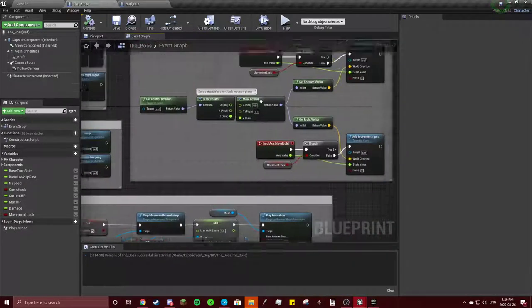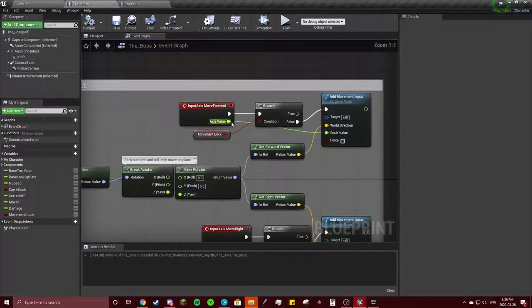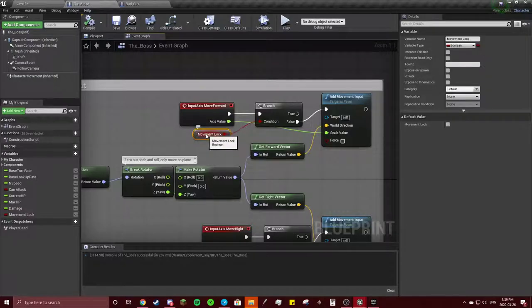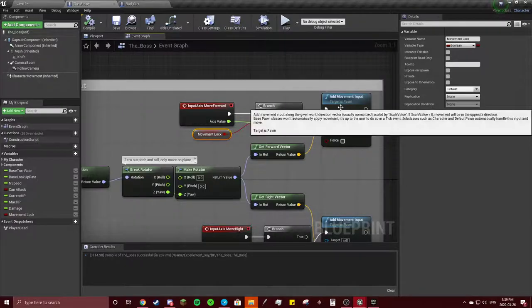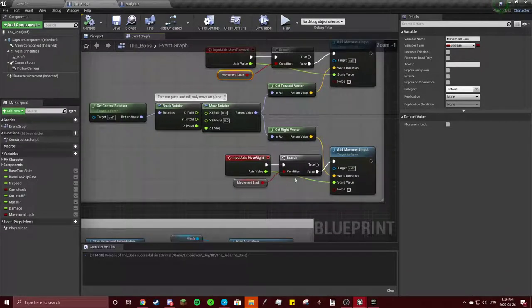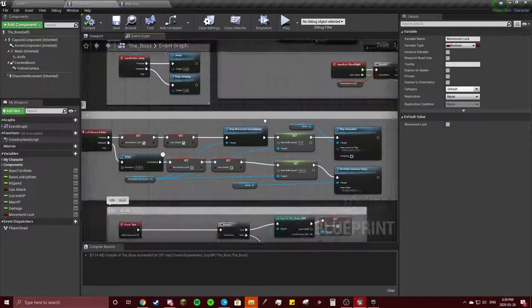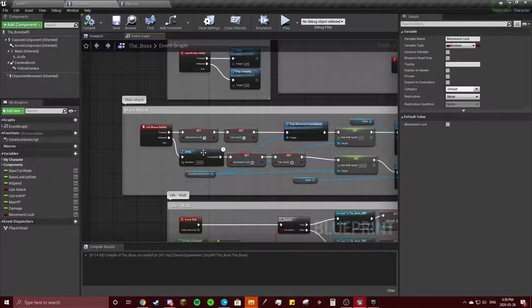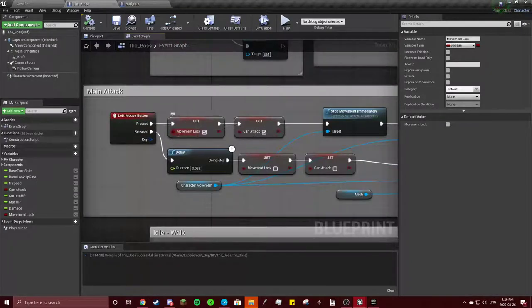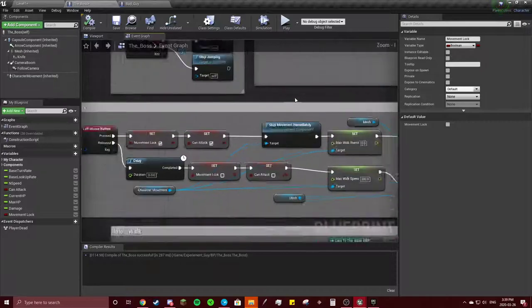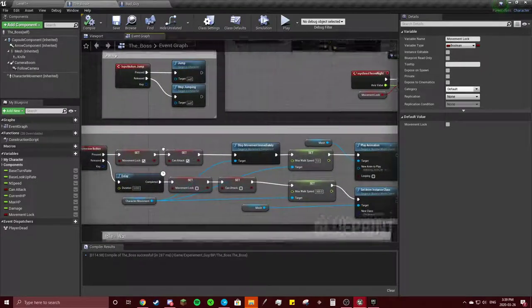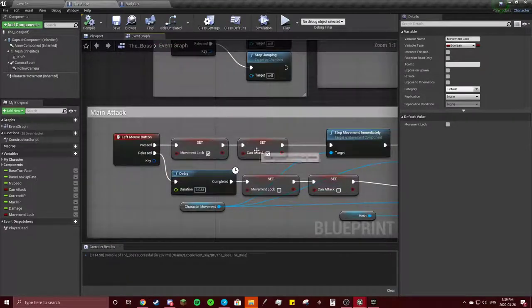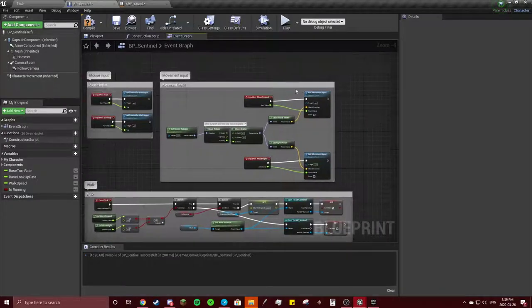What I did over here is I added a variable called movement lock, and if that was false then they could move. I did that with both of these. I first added it over here, so if the left mouse button is pressed then I can't move, I'm stuck in my attacking animation. So we're going to do that again over here.